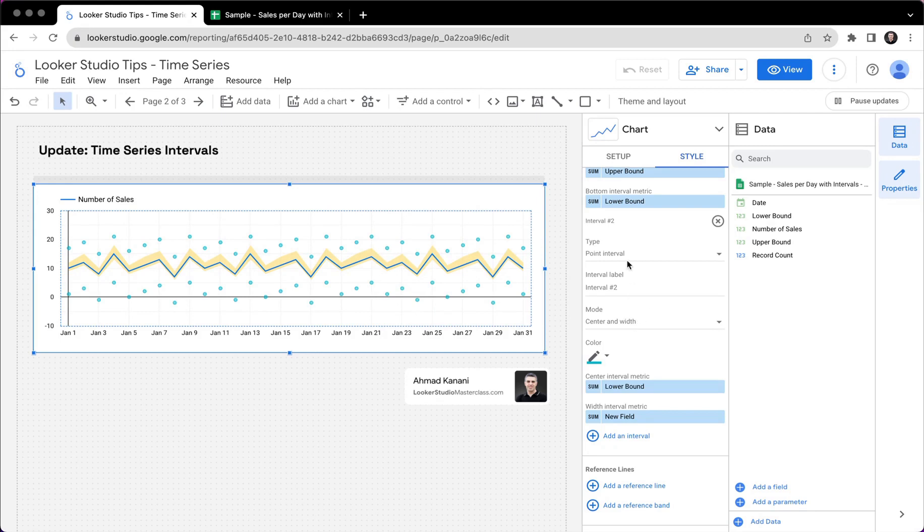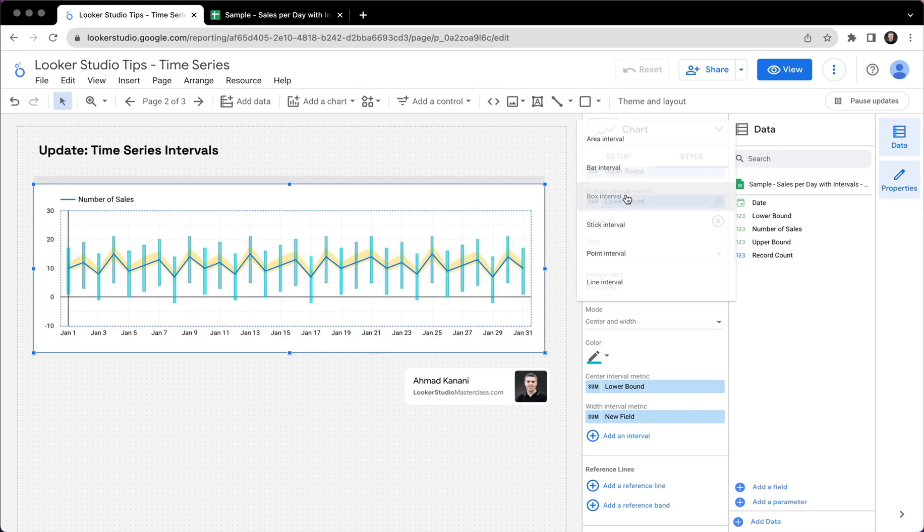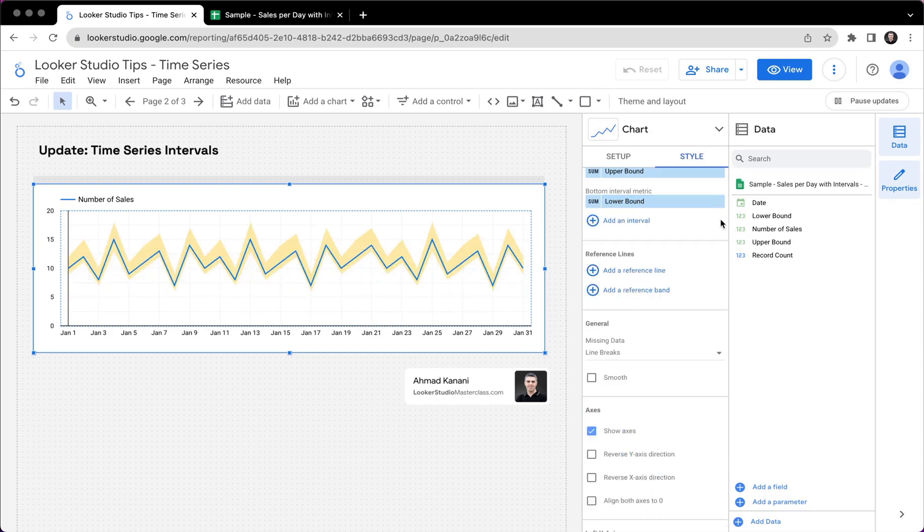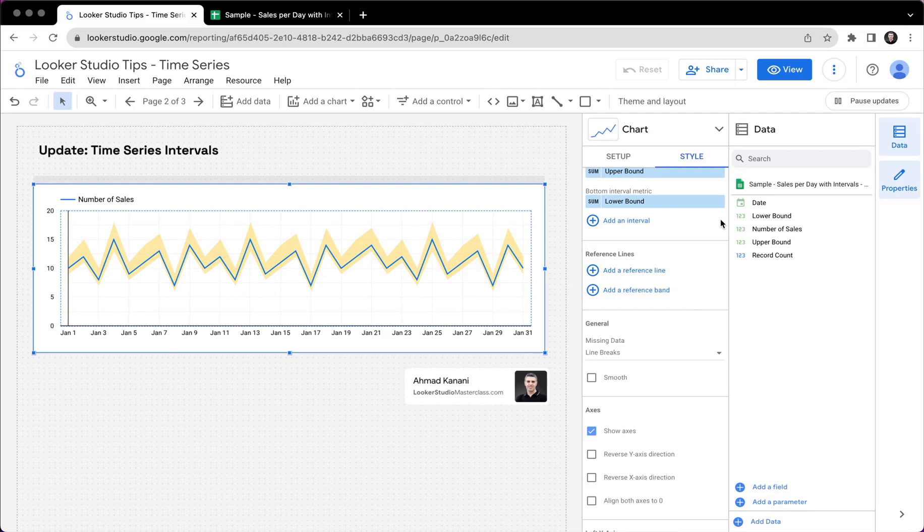And I can change this from points to, I don't know, boxes or whatever. So we can have multiple intervals on the same chart if we need. It will be cluttered. I mean, in many cases, I won't really do that unless I have several metrics and I want to show several different scenarios or intervals. But know that it is possible and you're not limited to having only one interval or shaded area for your time series.